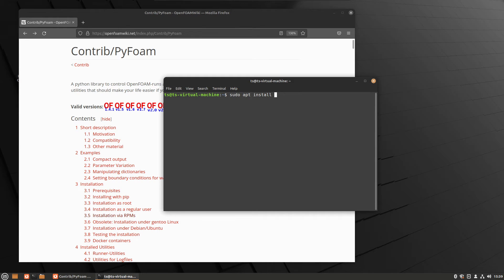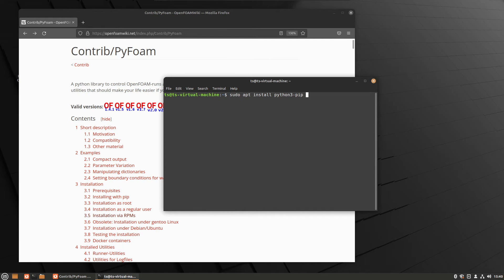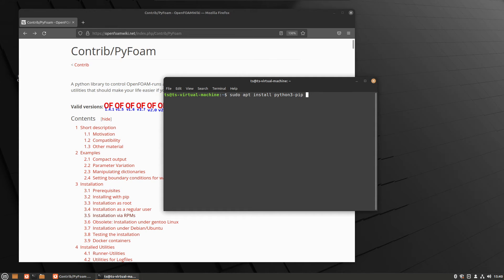The packages we need to install are the Python package manager. Python is a very popular programming language at the moment, and PyFoam has the name Py for Python. PyFoam is a Python program and it can be installed using the Python package manager. So we need to install Python 3 pip. Pip is the Python package manager.